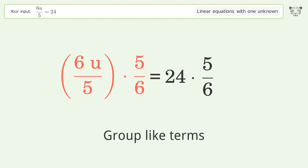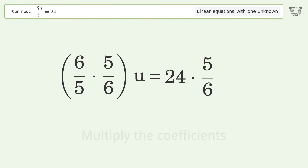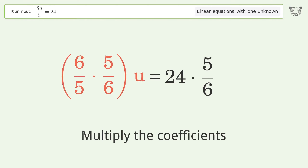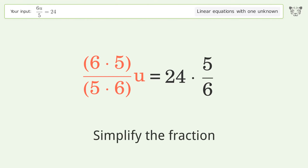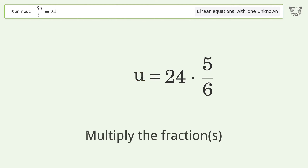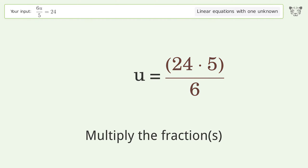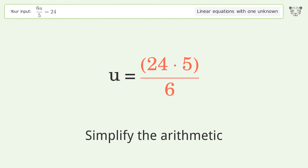Group like terms. Multiply the coefficients. Simplify the fraction. Multiply the fractions. Simplify the arithmetic.